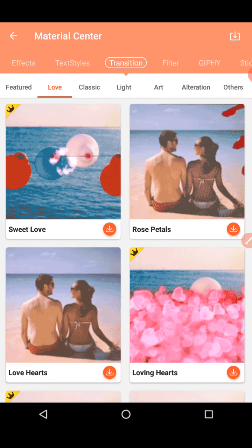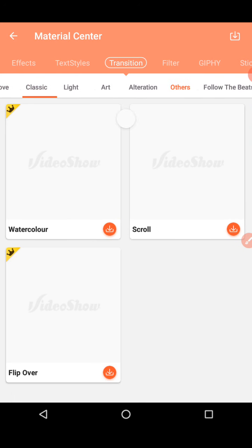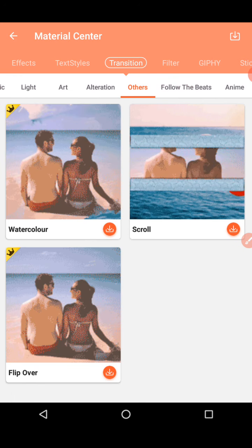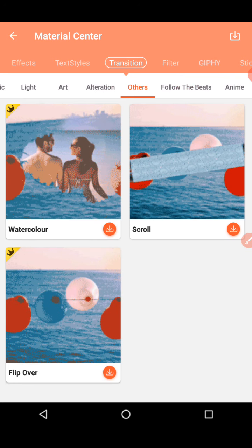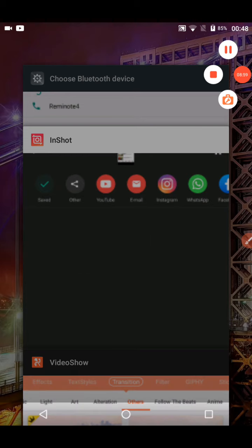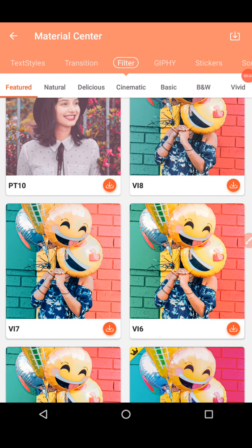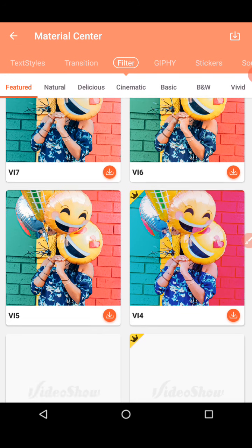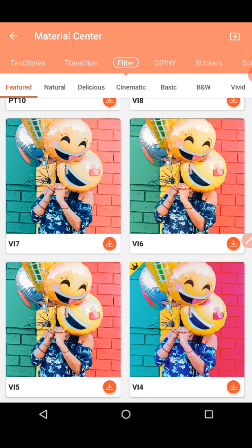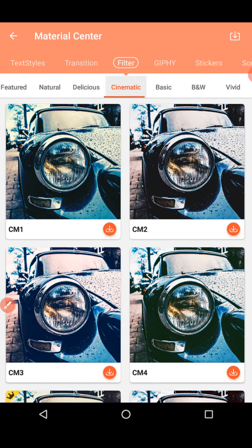Now let's look at filters. There are many filters available. I'll show you only a few. There are natural, delicious, cinematic, basic, black-and-white, portrait filters, and many more. You can try them all.